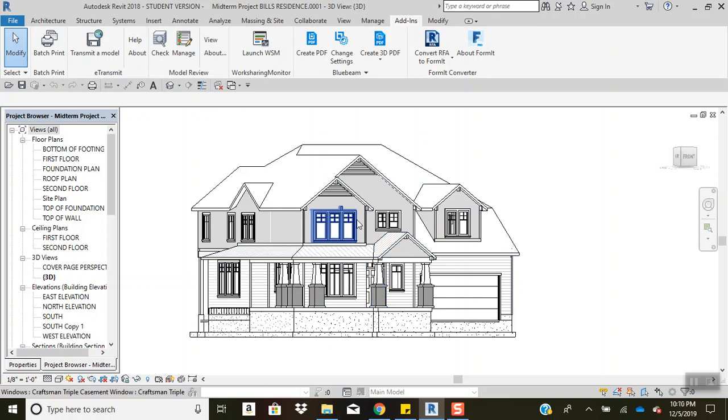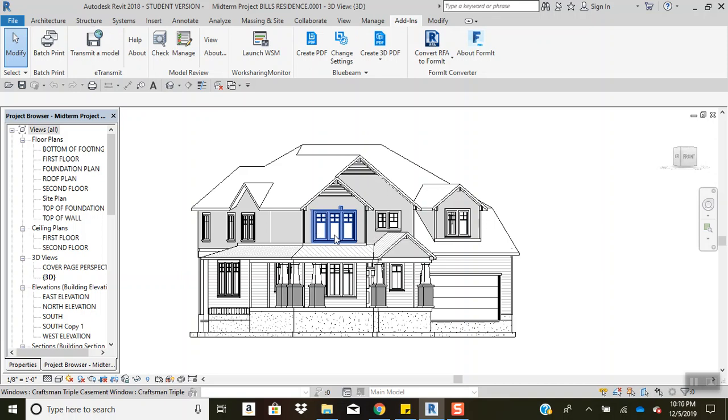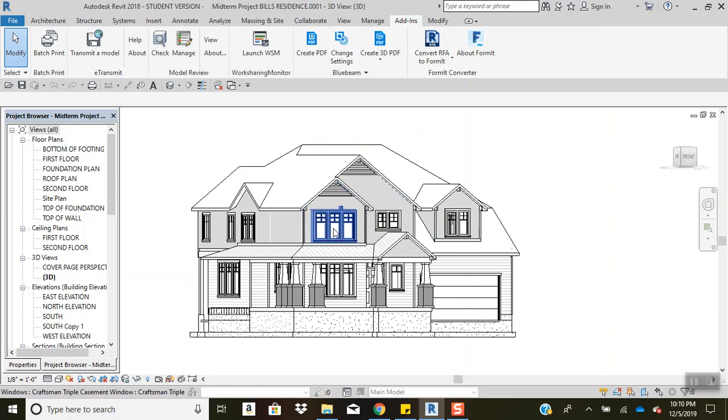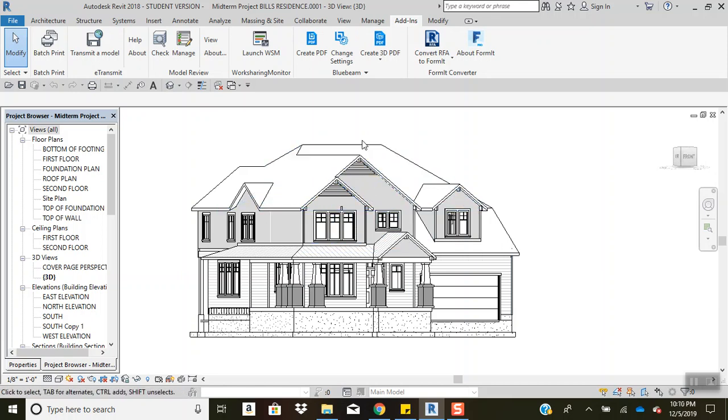But if your window is modeled with mullions, then that will help because you can model your mullions separate from your window panes. And that is about it, folks.